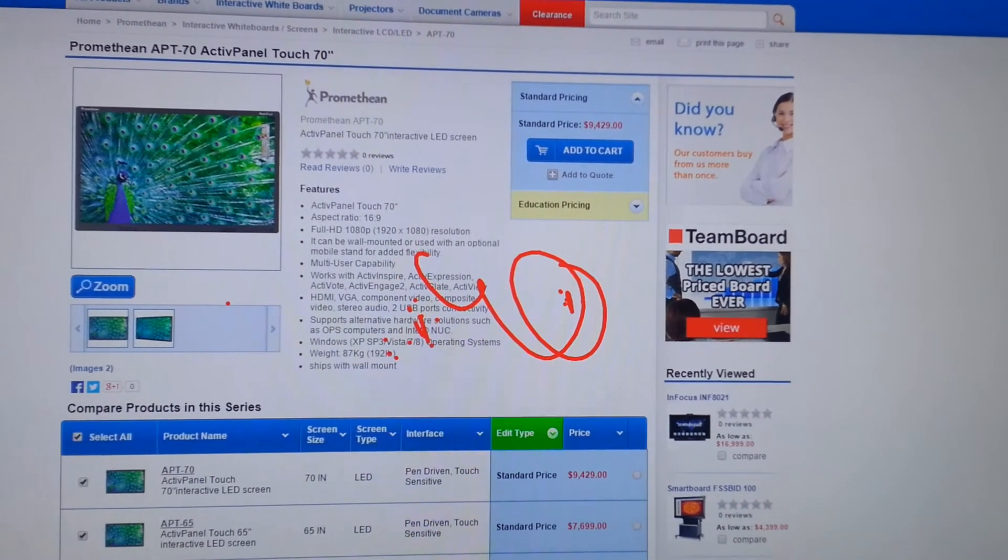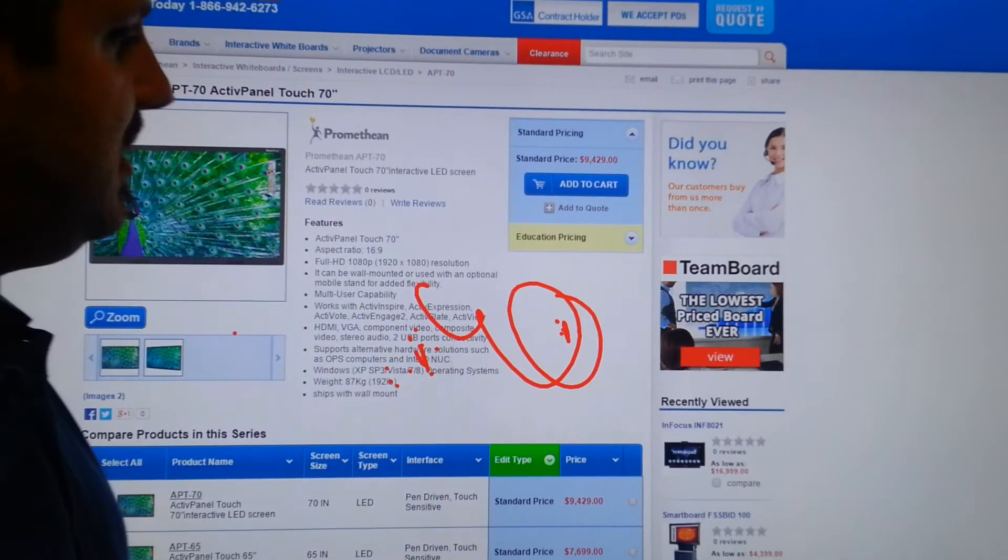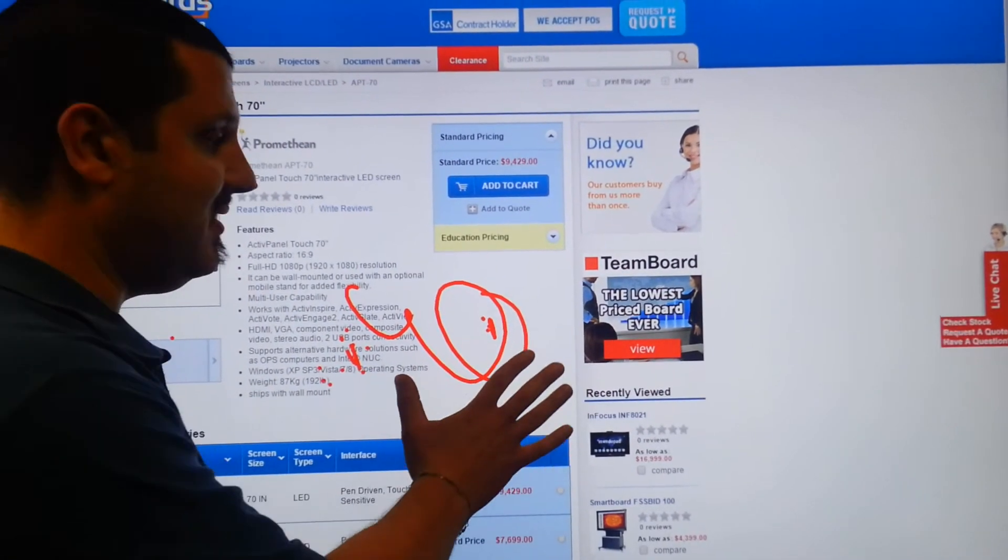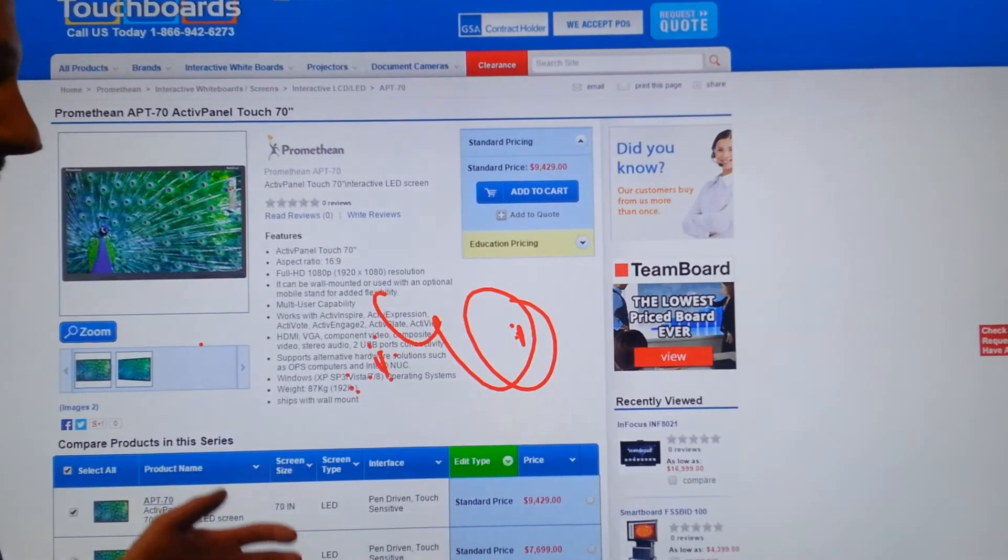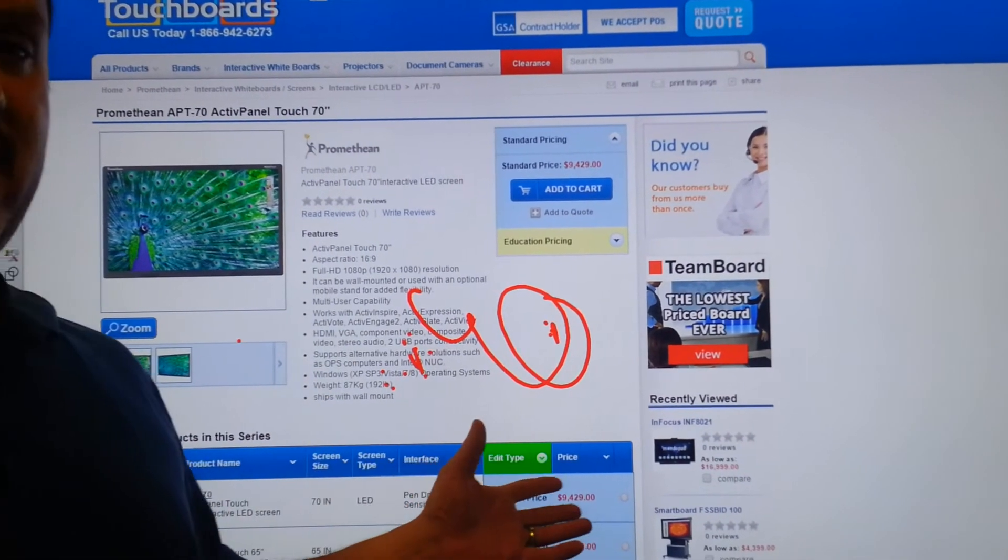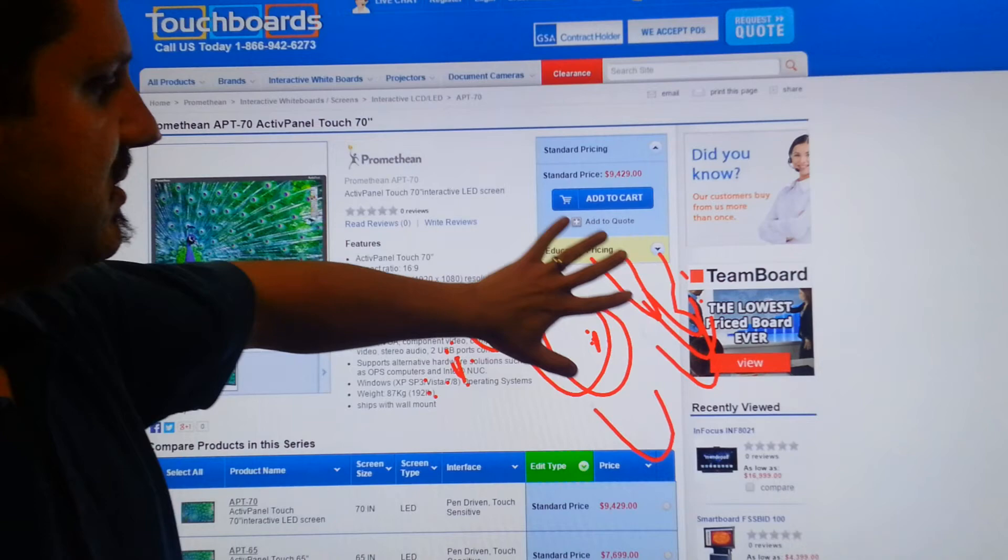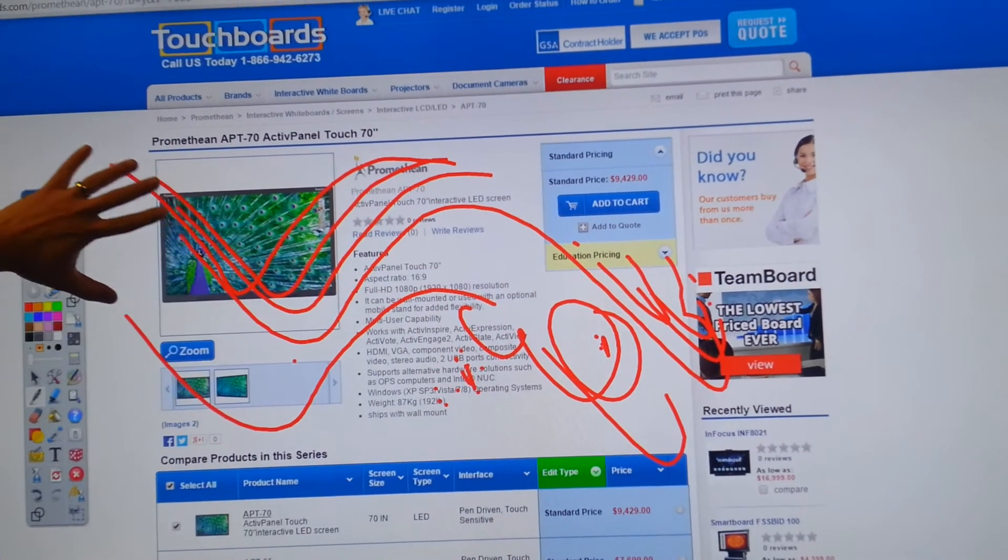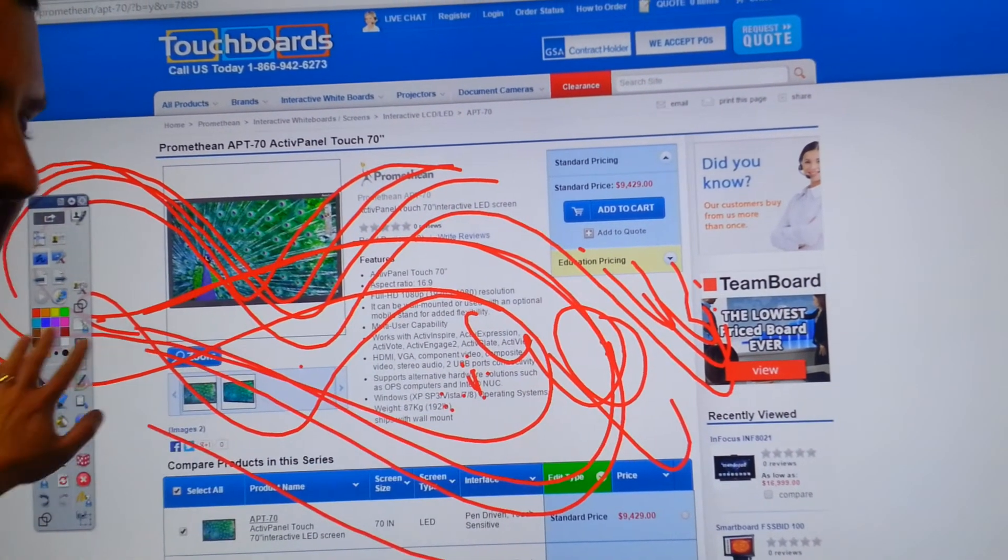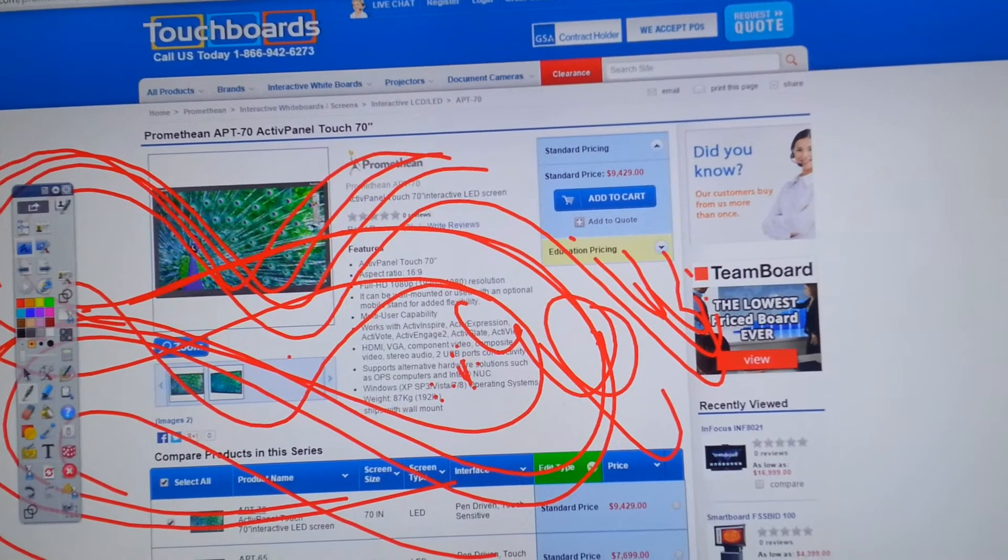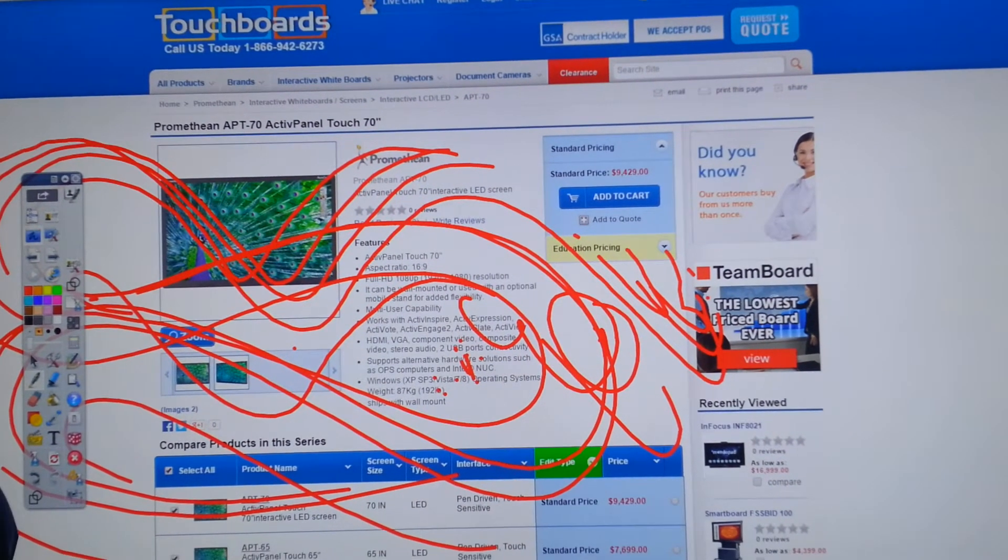It's also got a matte finish. And as you can tell, I'm standing right in front of it. I'm not looking at myself in this screen. So it's low reflection, low fingerprint. So it's also real smooth. You can see I'm drawing all over it. My hand just glides across it. Works great. Super responsive, too.